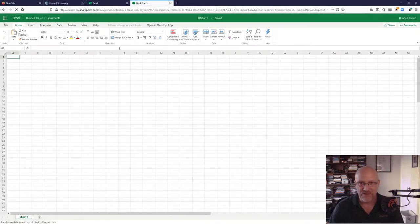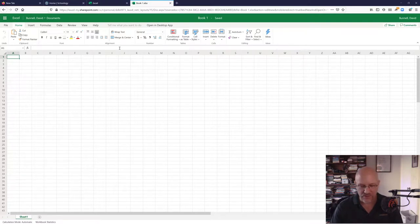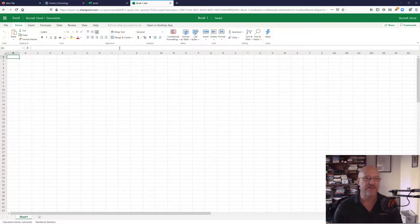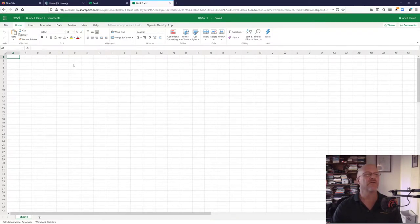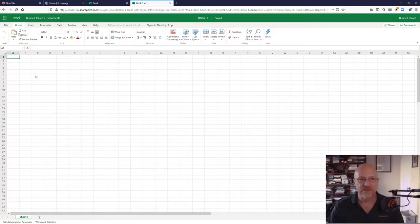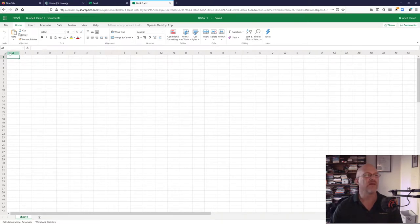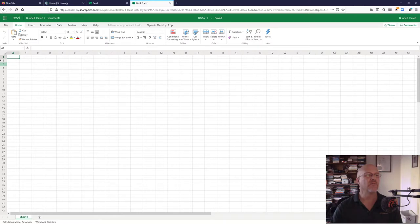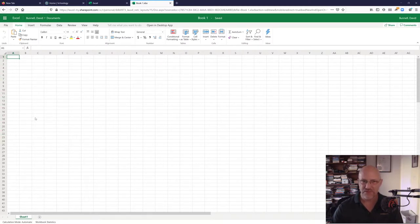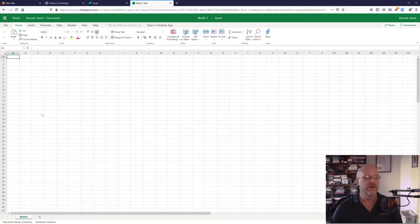Excel is a spreadsheet. A spreadsheet is for doing calculations, organizing lists of things, just recording all kinds of different data. A couple of the things to notice is that along the top, there are all these letters. ABC goes on and on forever, and then one through, I think, a million. So, you can have a very, very large spreadsheet.